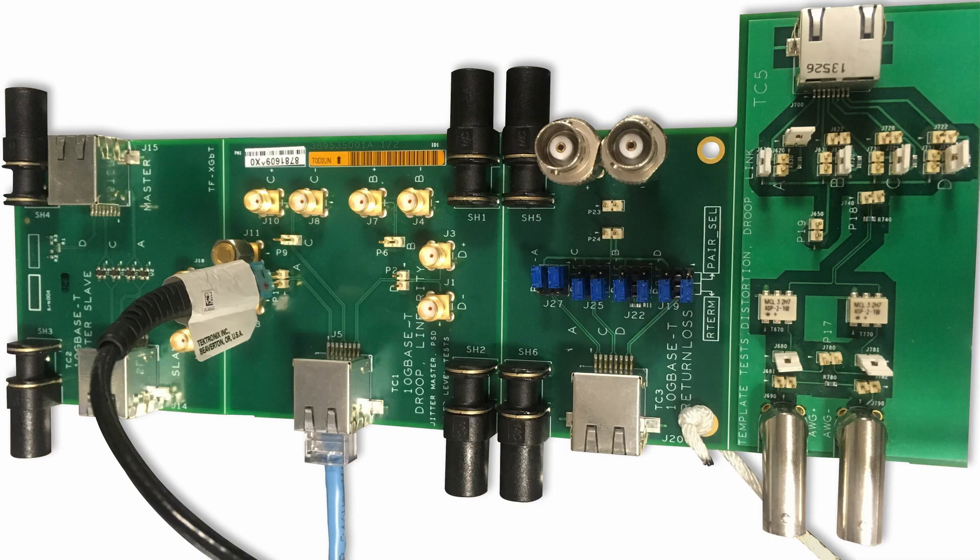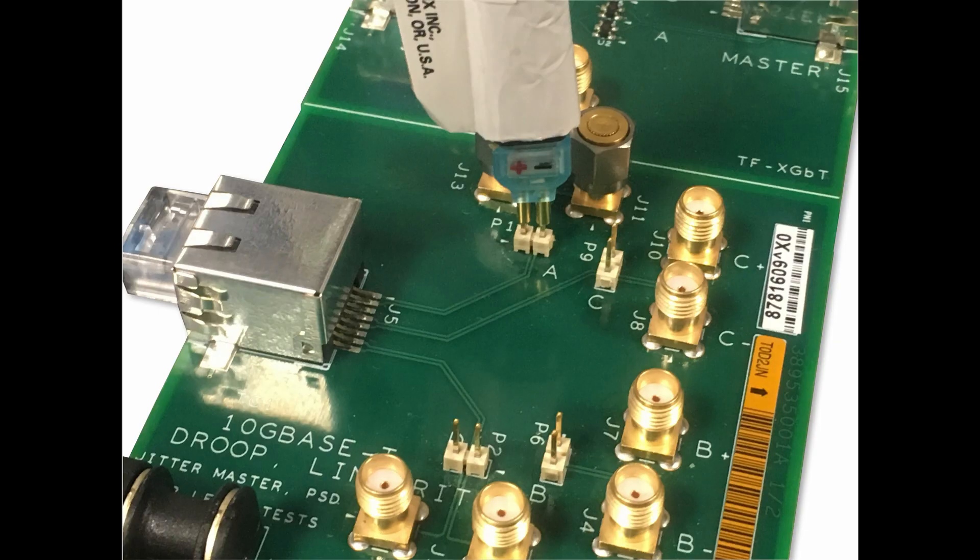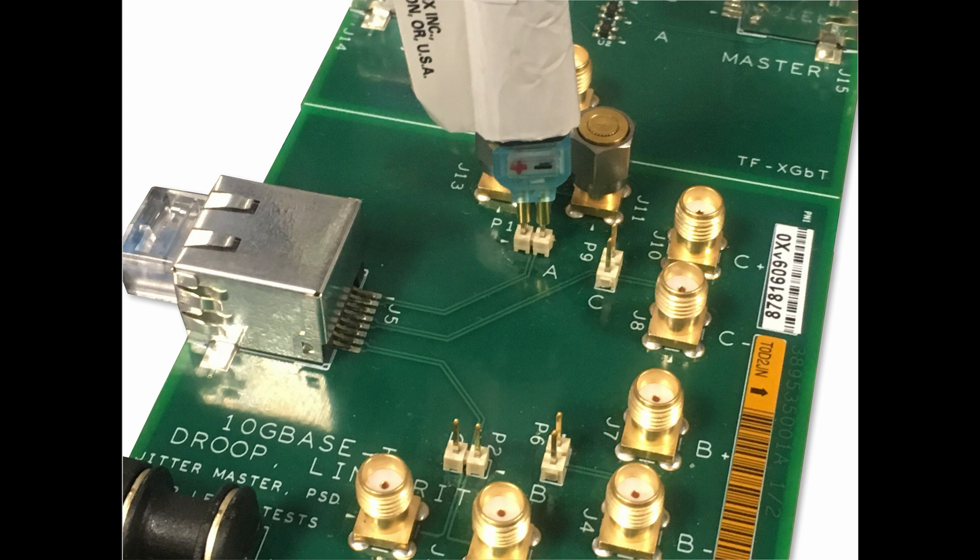The Tektronix TF-XGBT fixture provides the test connections for measurements. The TF-BRRCFD clock frequency divider converts the device under test transmitter clock to a 10 MHz reference signal. It's used for synchronizing the oscilloscope and signal source with the DUT.